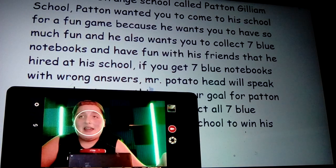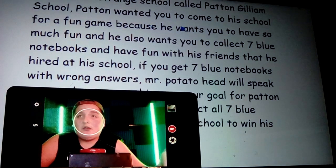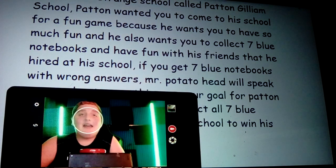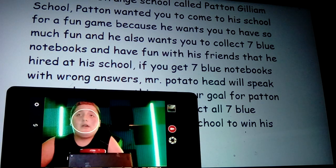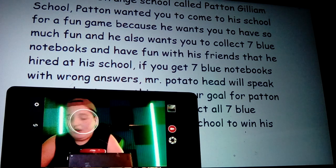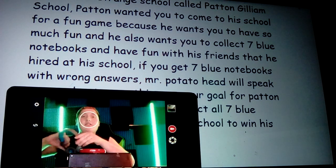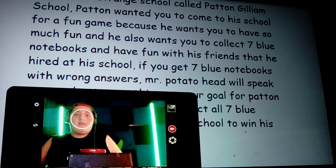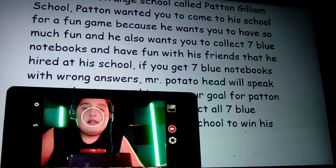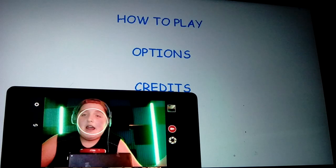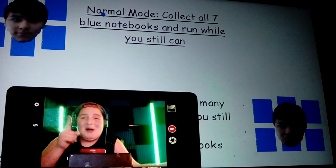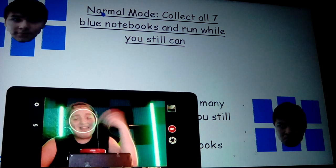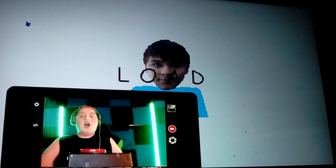All right, so I have to play. We don't need to read the story - ah, let's read the story. You're at a strange school called Pat and Gilliam's school. Pat wanted you to come into his school for a fun game because he wants you to have so much fun. He also wants you to put all the blue notebooks and have fun with his friends. If you get seven blue notebooks with wrong answers, Mr. Potato Head will speak to you. All right, so I guess we'll get started. If you guys want to see more Baldi's Basics on this channel, don't forget to hit that like button. Don't forget to subscribe to the channel if you are new.